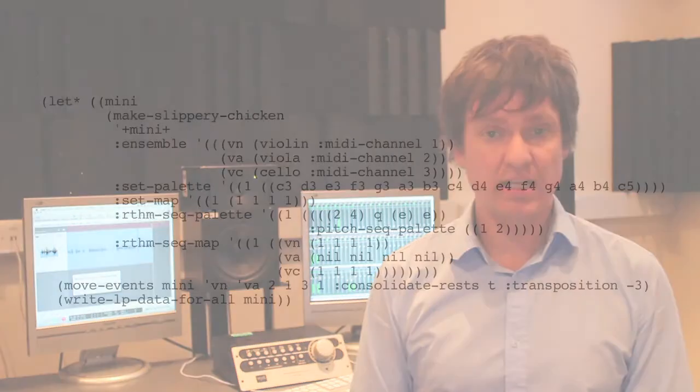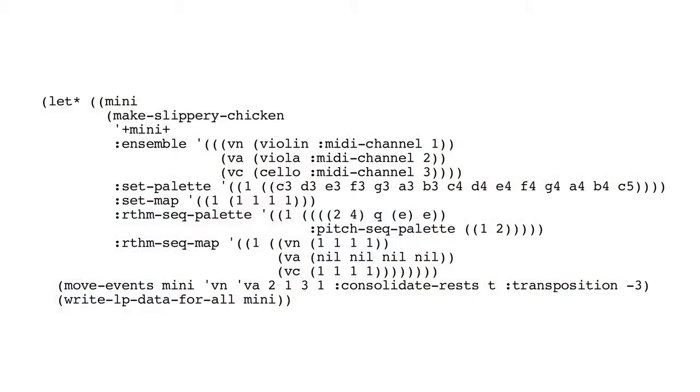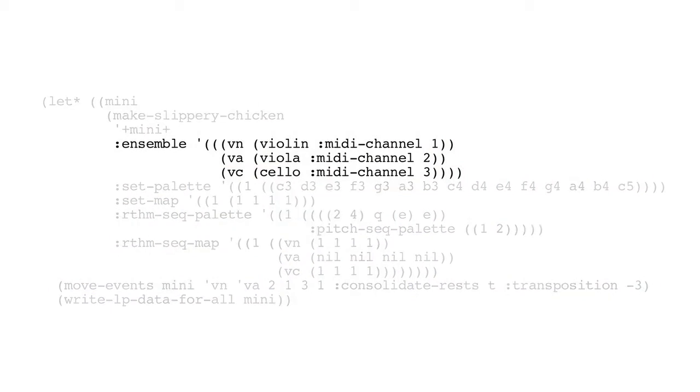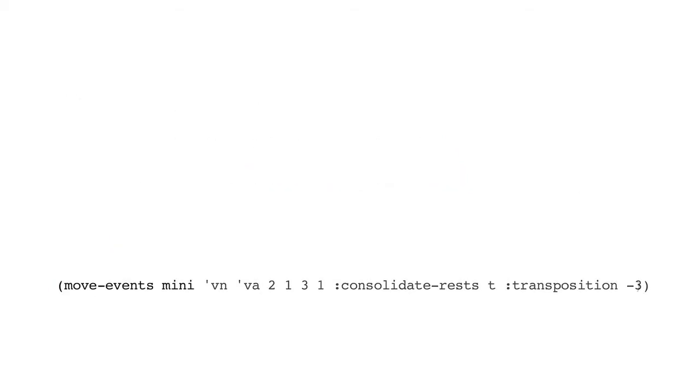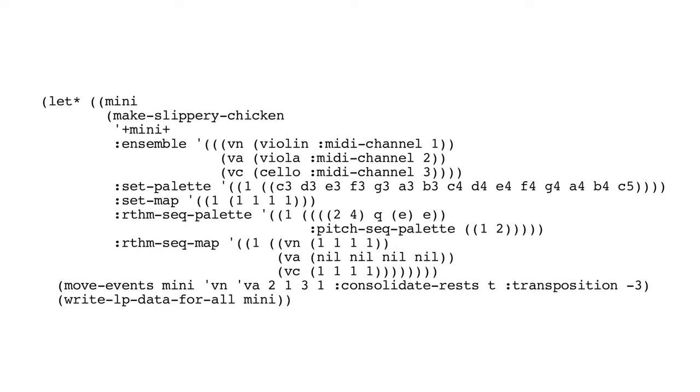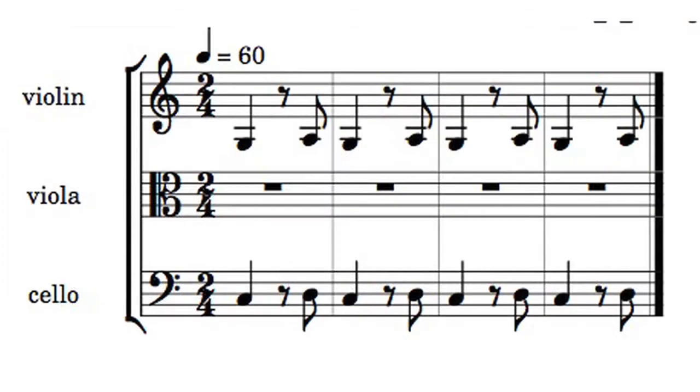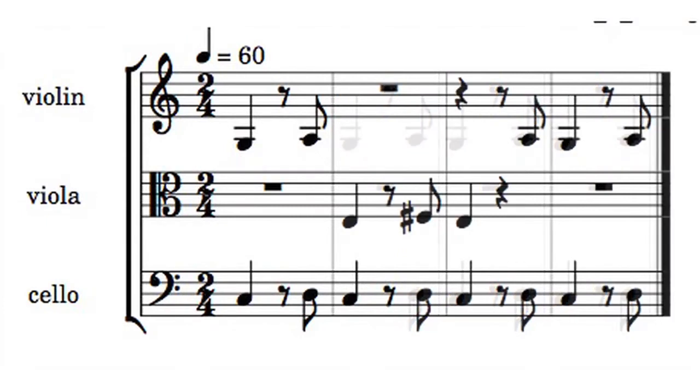The next method we'd look at is move events. This allows us to move events from one part vertically upwards into another part. So you can see here we've got a very simple mini again with our now familiar string trio. And we're calling move events on that mini object. And we're moving from the violin to the viola, as you can see on your screen now, starting at bar two, event one, ending at bar three, event one. So bear in mind we're moving events, as I said, vertically. We're not copying from one bar to another bar in the piece, but just from one bar straight into the same bar in another player.